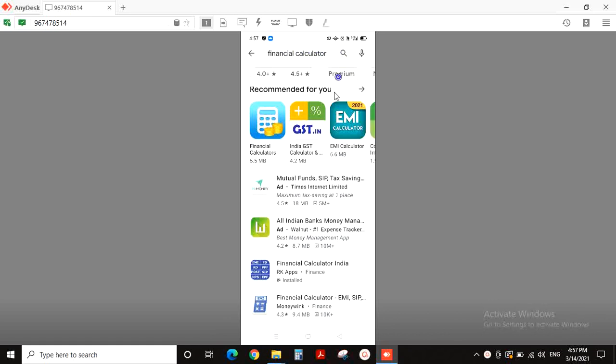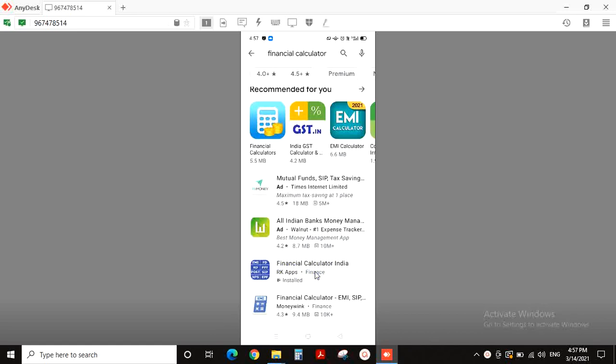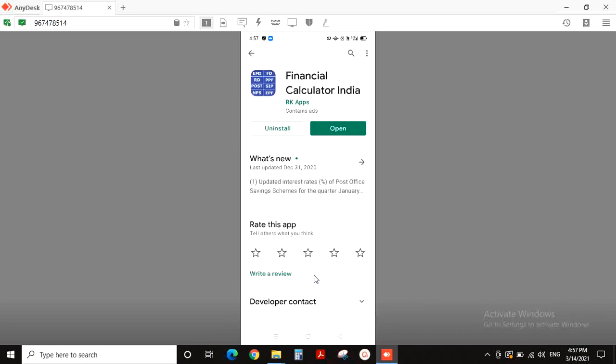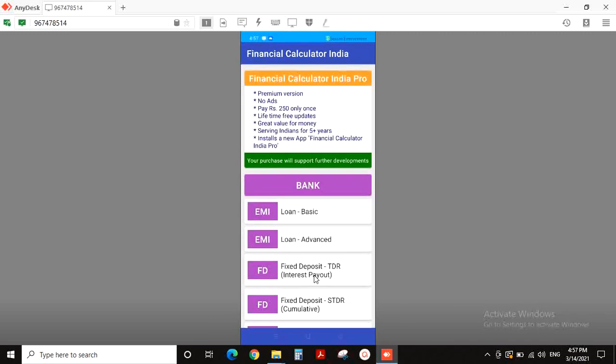We are going to use some applications. We have an application. We are going to use financial services. Now we are going to use the financial calculator for India. We are going to develop our app. We are going to open it. We are going to open the app.